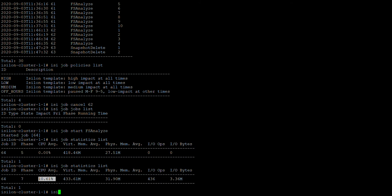For the daemon, use isi_job_d. The job engine has many daemons — each job runs in the background as a daemon. For example, a job called permission repair will have a daemon running on the backend. All these daemons are controlled by the job engine. Running isi_job_d confirms it is already running.